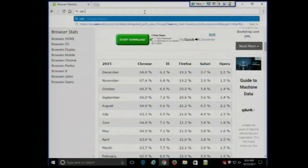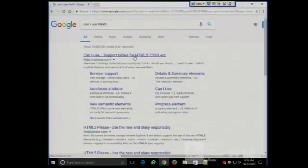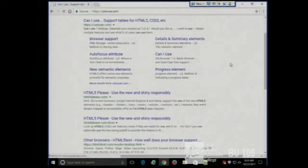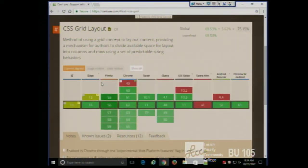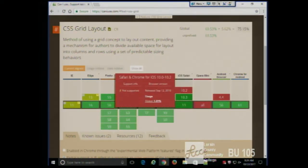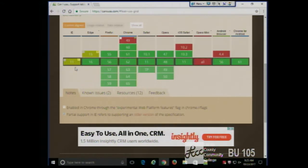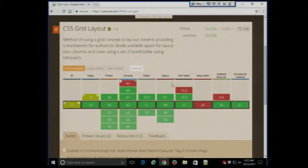There's actually a website called CanIUse that has charts telling you what browsers support what. For example, searching 'Can I use a CSS grid?' — notice that versions of Chrome 49, iOS Safari 10.2, and Android browser 4.4 don't support it. The olive/green color means it's partially supported, and green means it's fully supported. You can look through these features and get an idea of what browser versions support them and which don't.